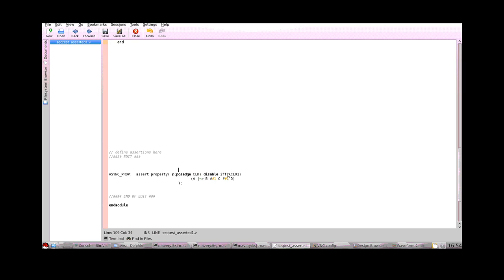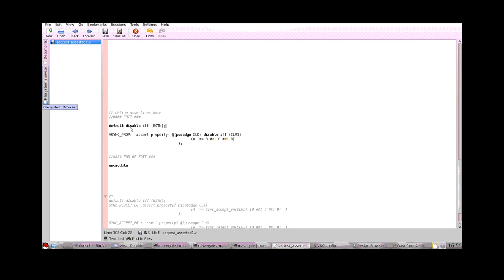As you can imagine, it would be painful having to write Disable IFF if you always had the same condition. So just as with default clocks that we've seen before, you can have a disable which is a default. And we do this using the keyword TRIO, default, disable and IFF, and then we put the expression in parentheses. Just like the default clock, this only applies to the scope that it's within. It doesn't apply to the whole design at all.